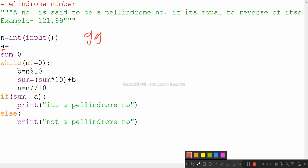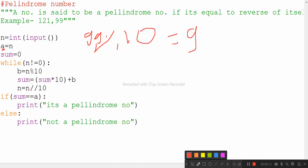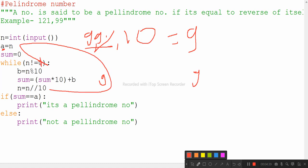The loop runs while n is not 0. First iteration: n is 99, so 99 mod 10 gives b = 9. Sum becomes 0 times 10 plus 9 = 9. Then n becomes 99 floor divided by 10 = 9. Loop checks again: 9 is not equal to 0, so it continues.